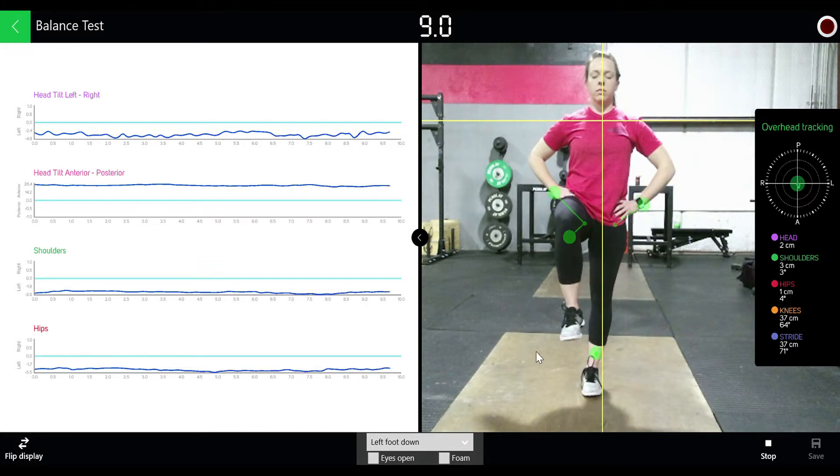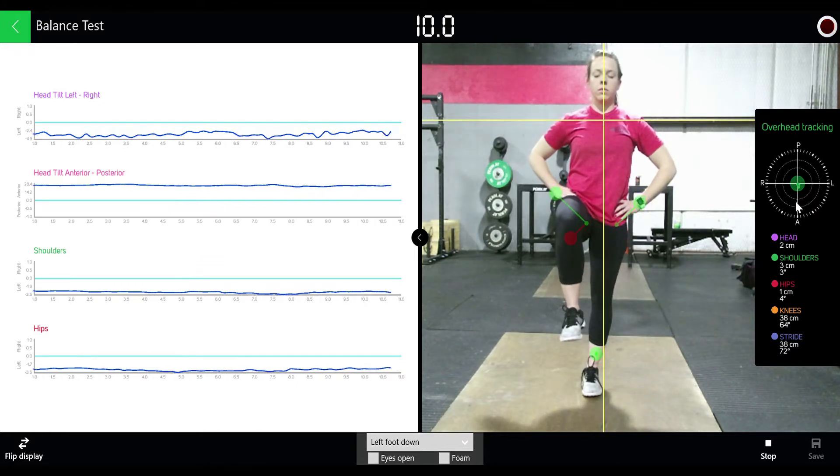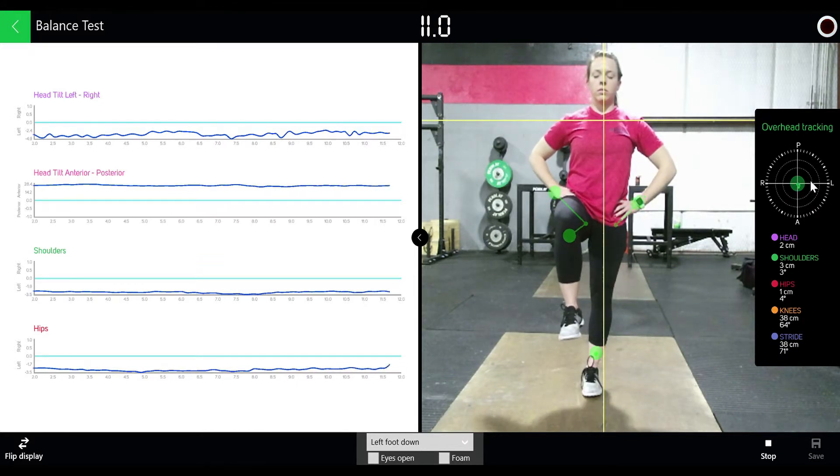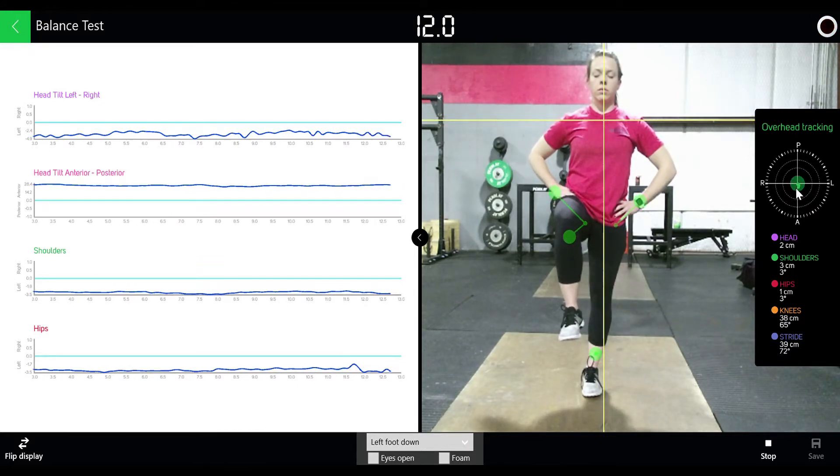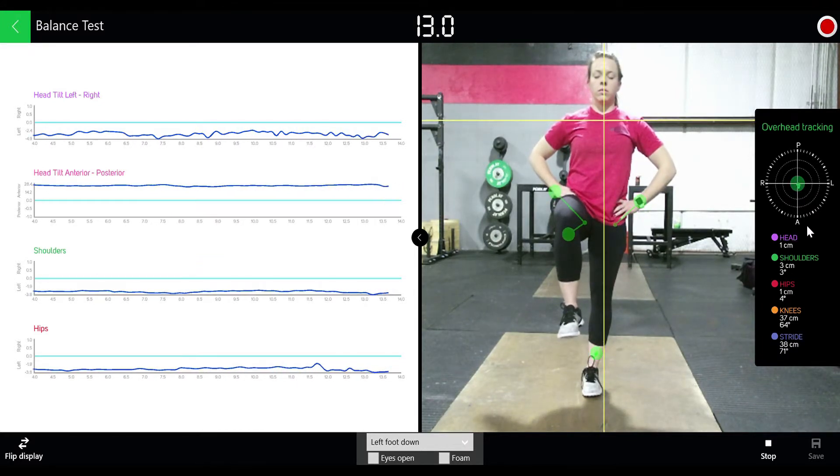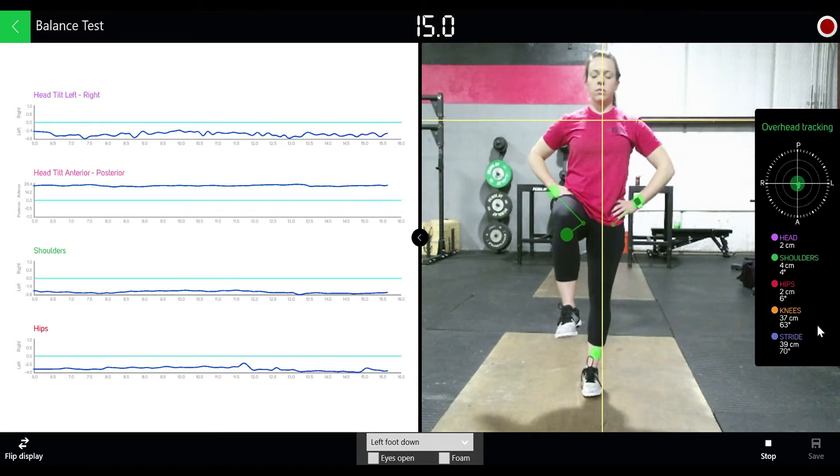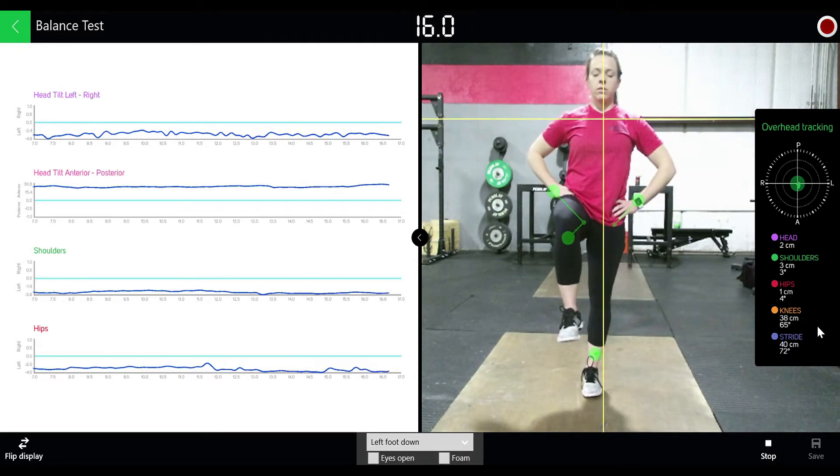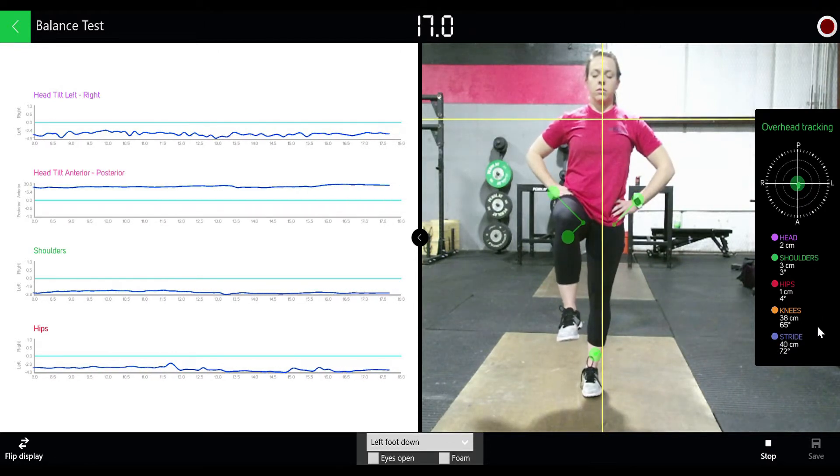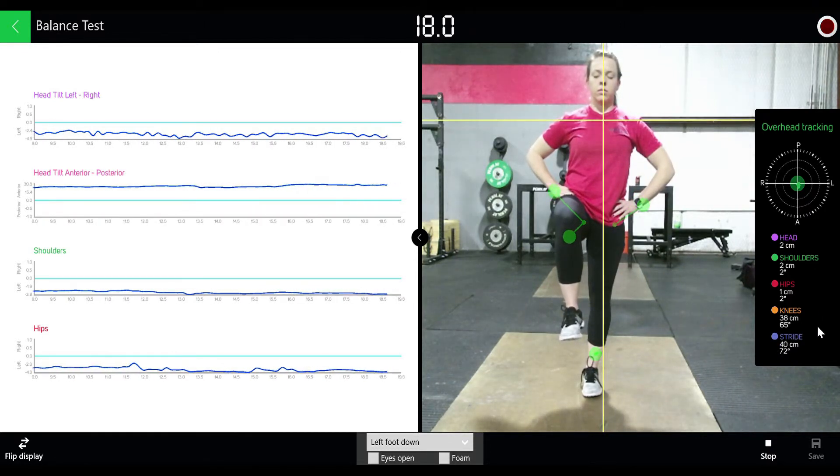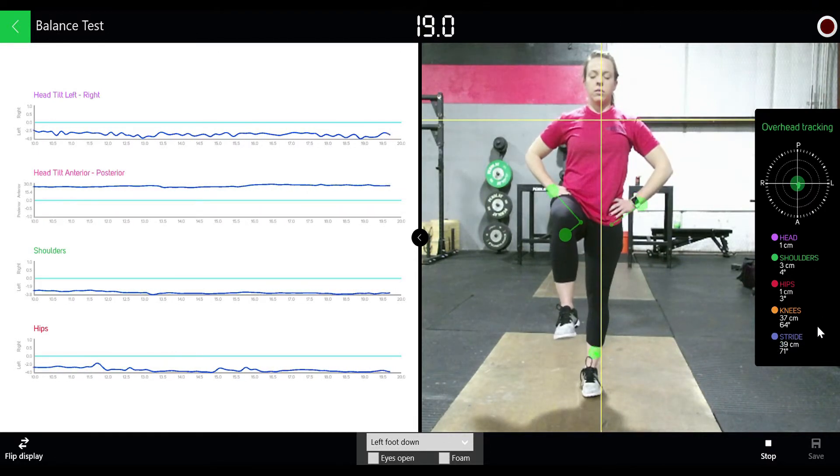If you look on the right we're doing the overhead tracking as well where you can see where they fall and where they correct to. Below we are tracking differences and changes in degrees of the head, shoulders, hips, knees, and stride.